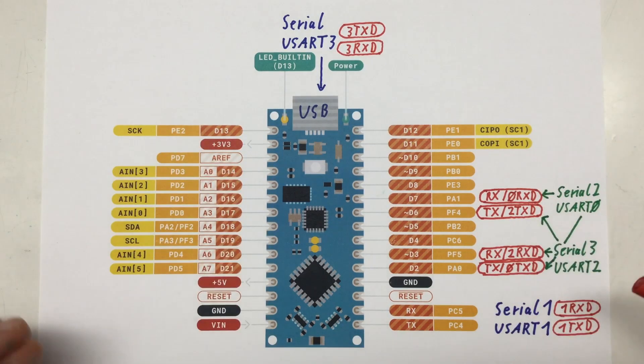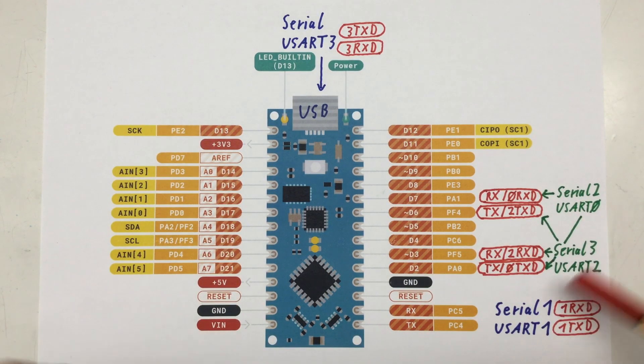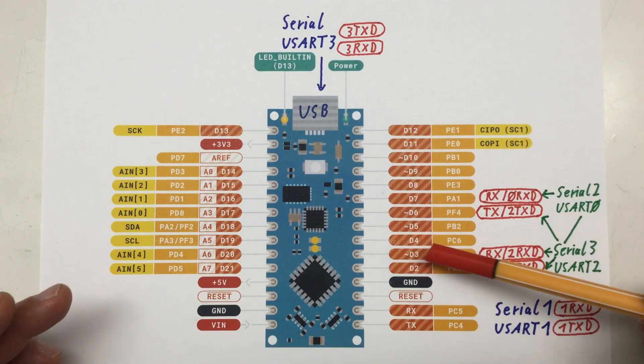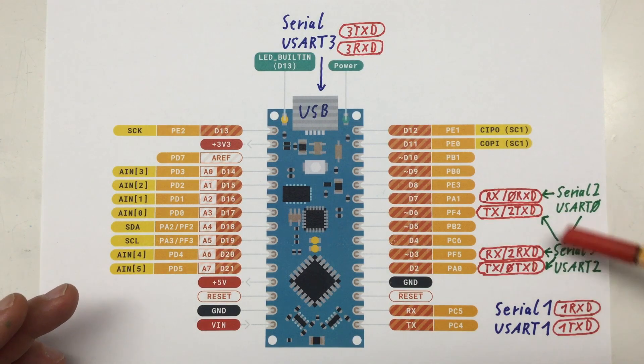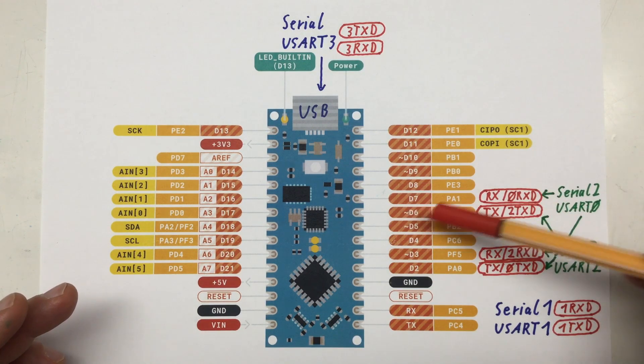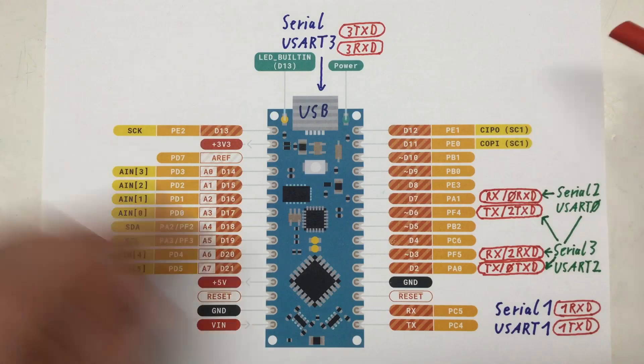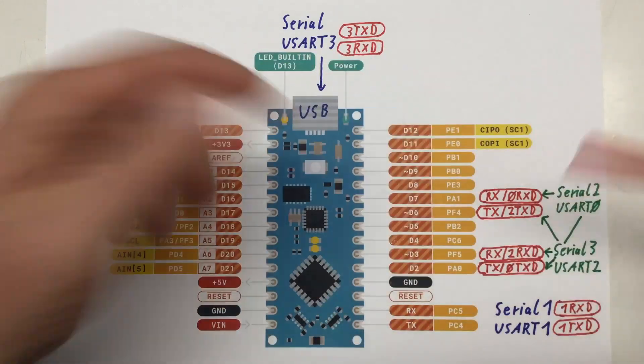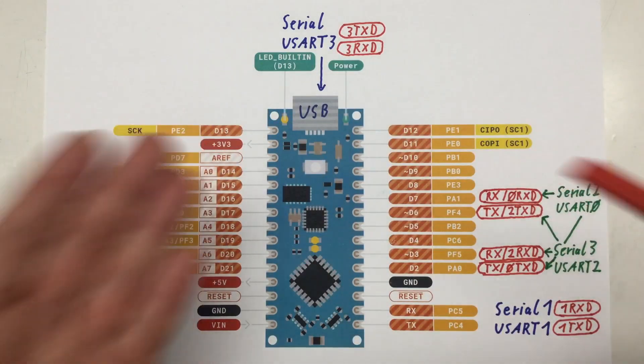RX and TX of the unused USART2 can be mapped here to digital 3 for RX and digital 6 for TX. That's all a little bit overcrossed, but well, it is what it is.